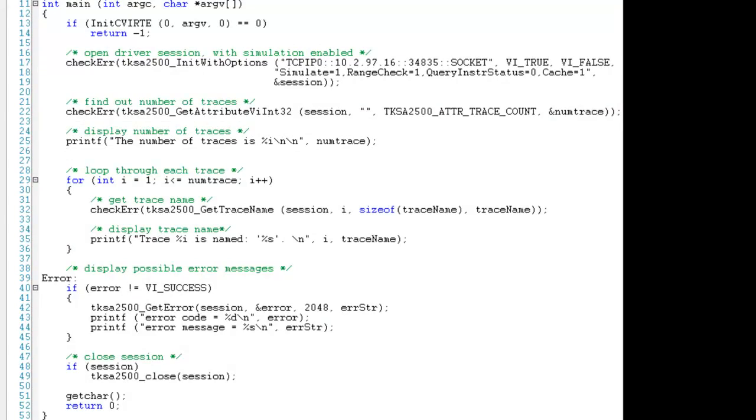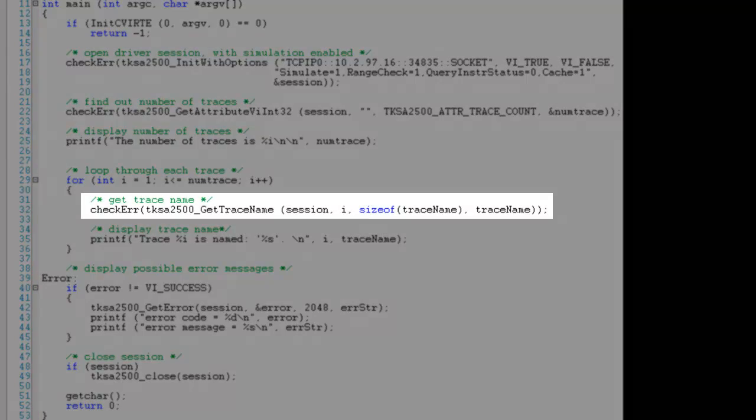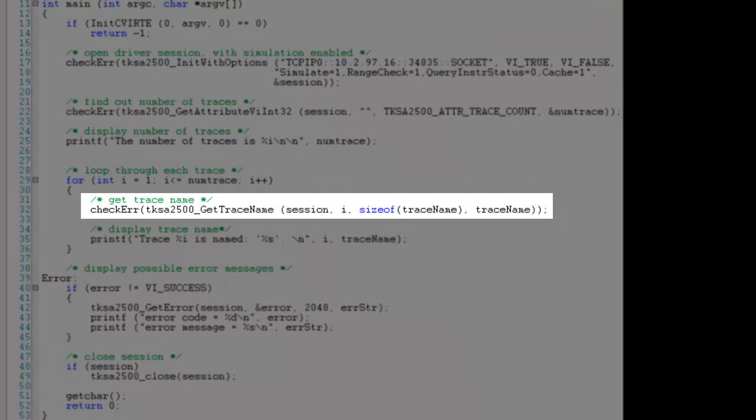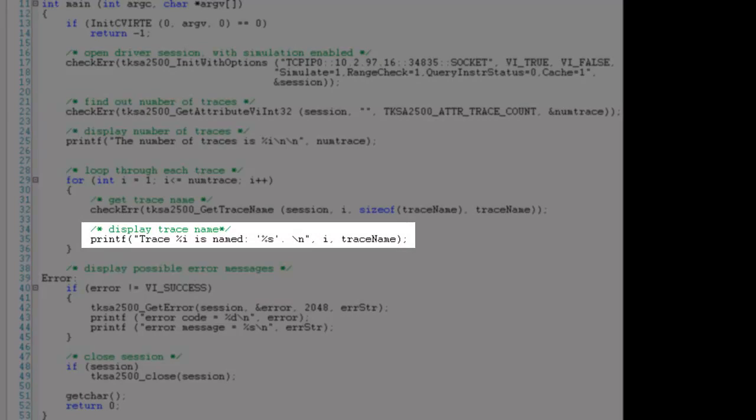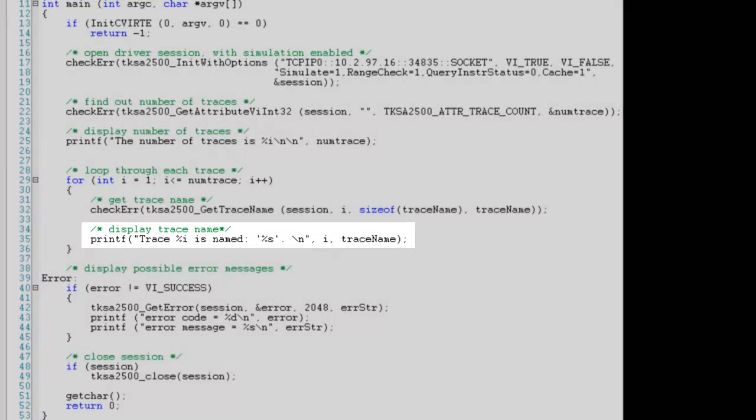Now we will enter a loop. First we will query the instrument for the name of each of its different traces, then we will output this name.